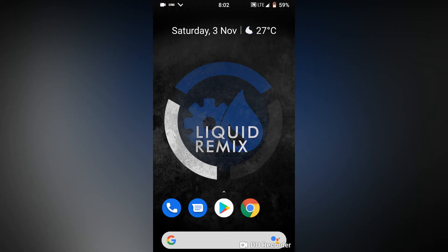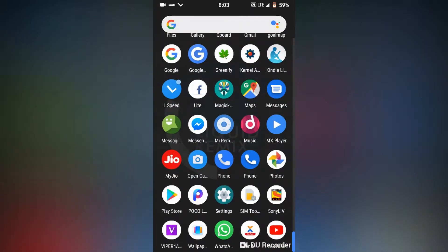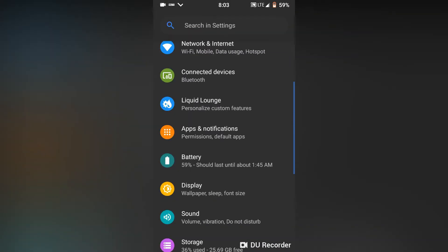Hello friends, my name is Siddhasana and today I will be showing you Liquid Remix 10.0 Pie for Redmi 4A. So let's get into settings first.